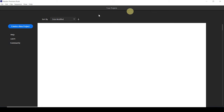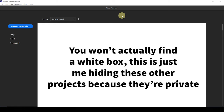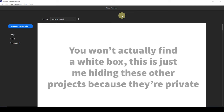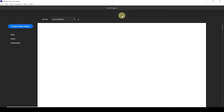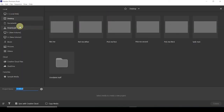You'll probably notice there's a kind of white box down here. That is where you will find projects that you've already started working on before — projects that you can go back to. The application saves them for you, and then you can go back and work on them later on if you want to edit something again.